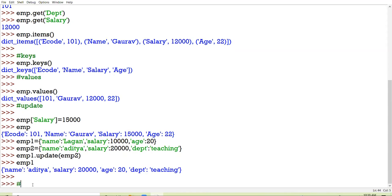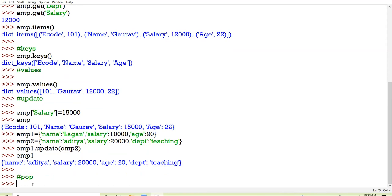The next method is the POP method, which you have already seen in lists. The POP method removes and returns the dictionary element associated with a particular key. A particular key will get deleted and its value will get returned.